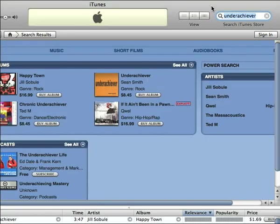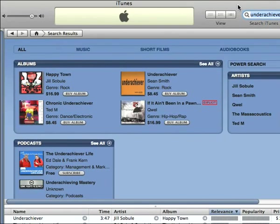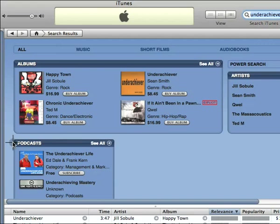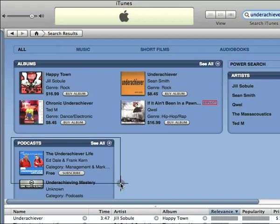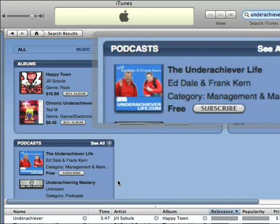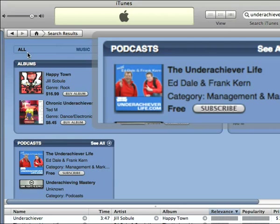Now, if you look down in this bottom corner here, check this out. The Underachiever Life. Let me just show that for you. See down here in this podcast section. Now, you also see Underachiever Mastery. Unfortunately, that's the old one. So there you can see us, which is really cool.